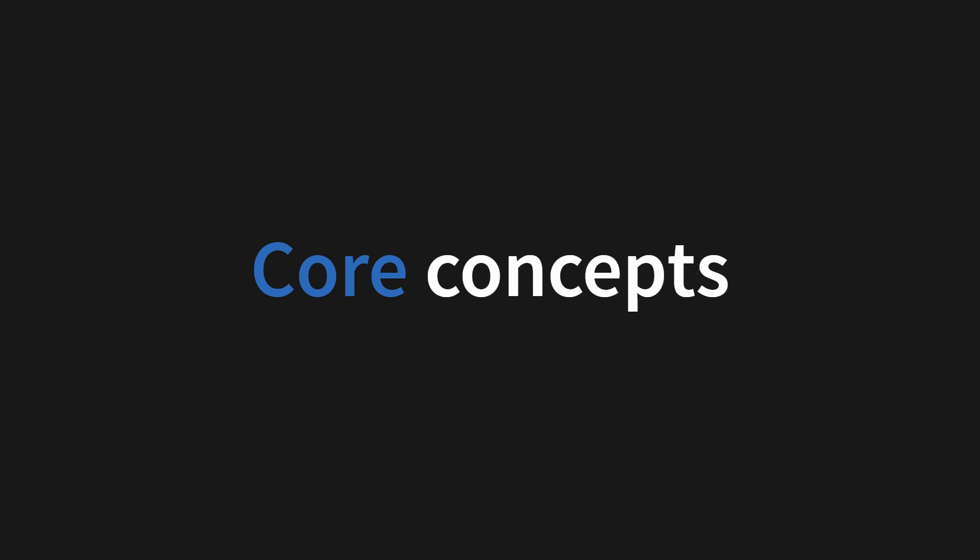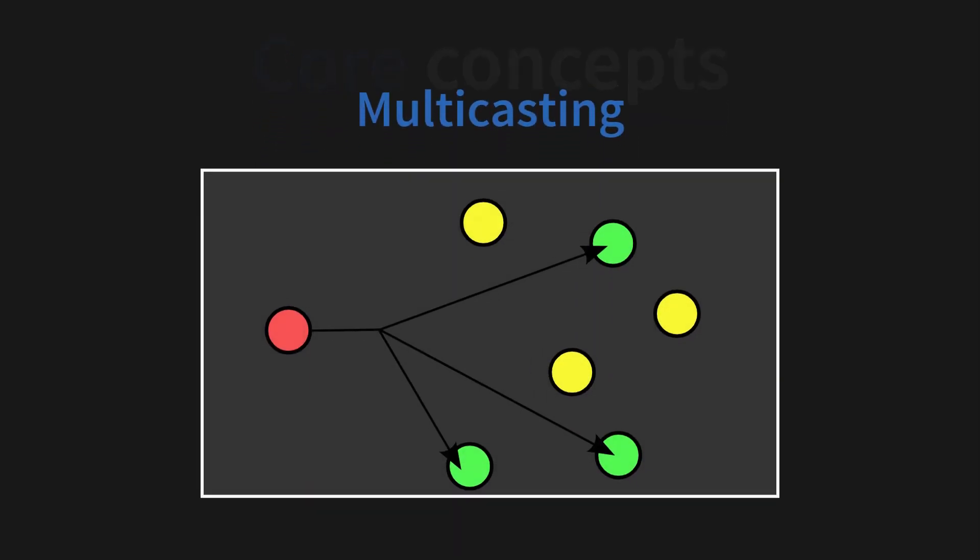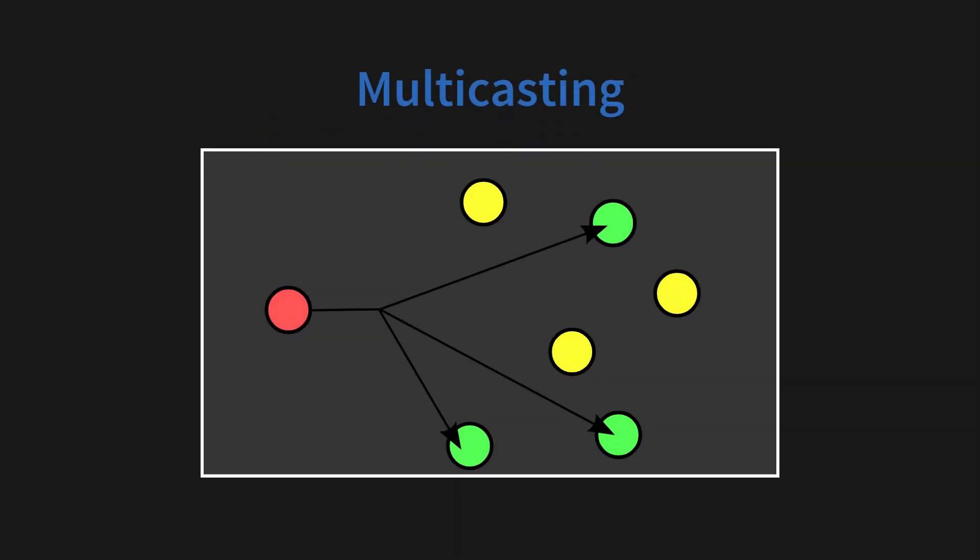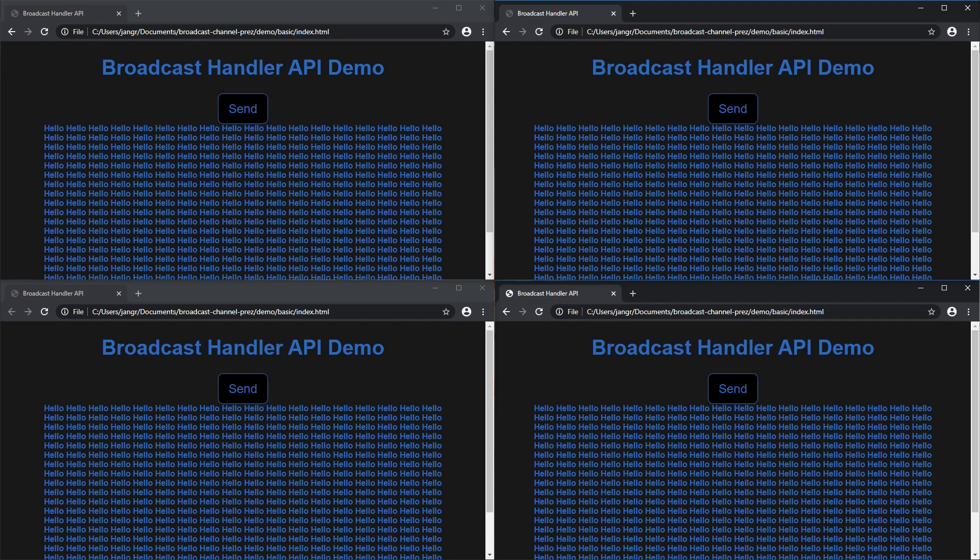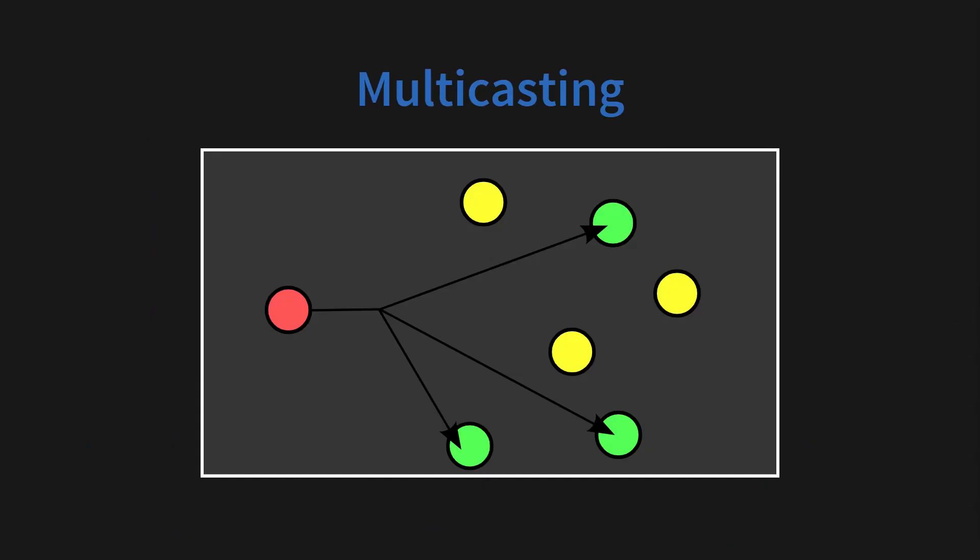Okay, so what are the core concepts of the broadcast channel API? The first concept is multicasting. This is where one tab is sending to every single tab listening. So we have one sender and potentially a lot of listeners. This can get chaotic really easily. So we need a system to organize this.